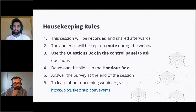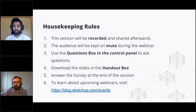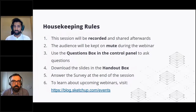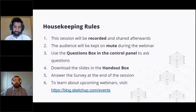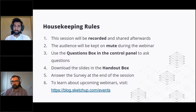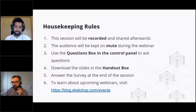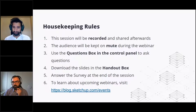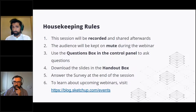At the end of this session there will be a survey we'd love for you to take — to tell us what you do in SketchUp, how we did today, and what you'd like to see next in this webinar series. If you're interested in more webinars and events, head over to blog.sketchup.com/events to find out what else we have in store.